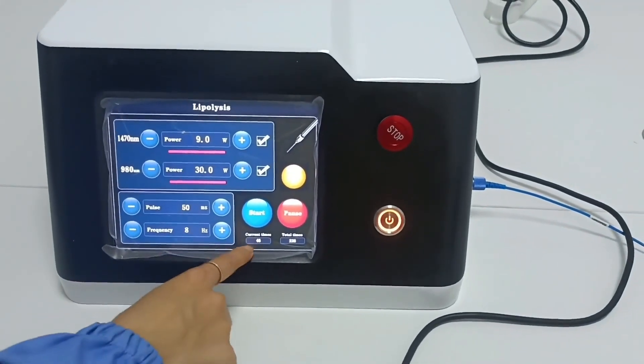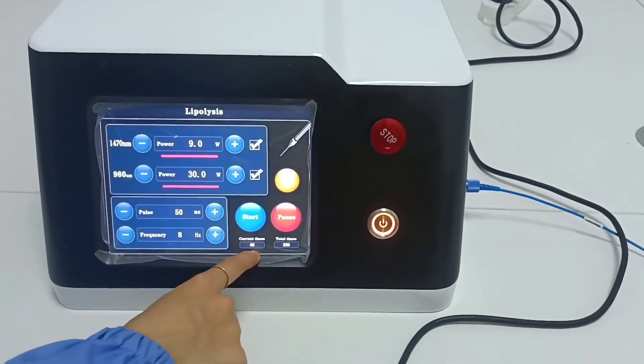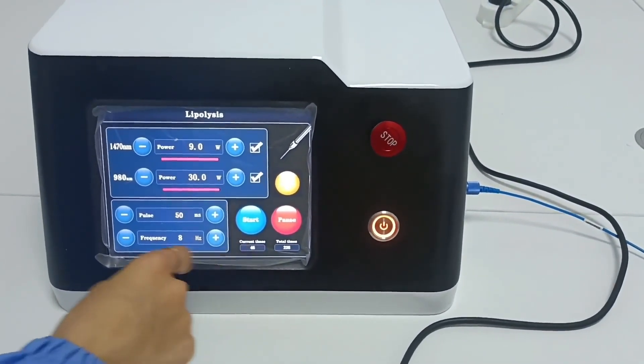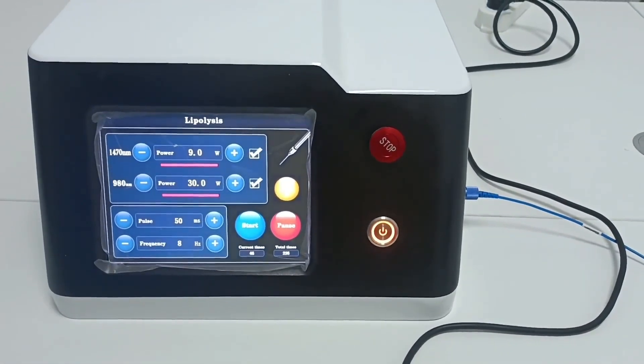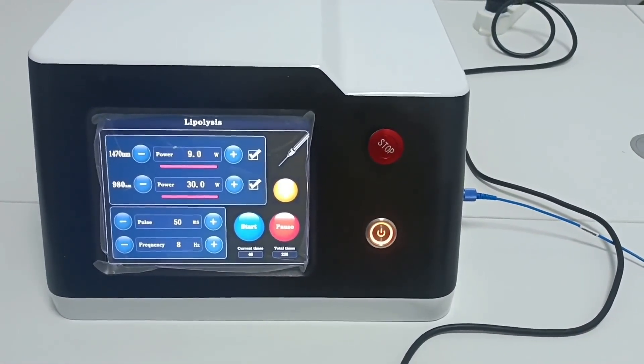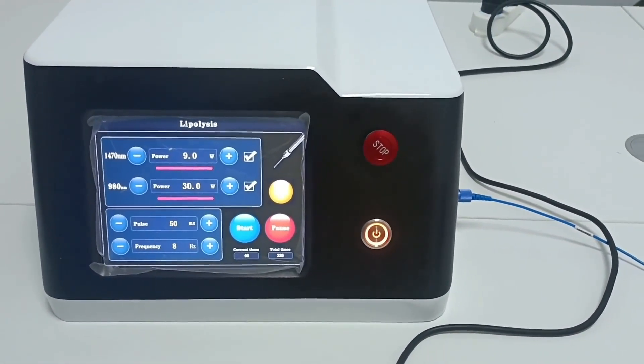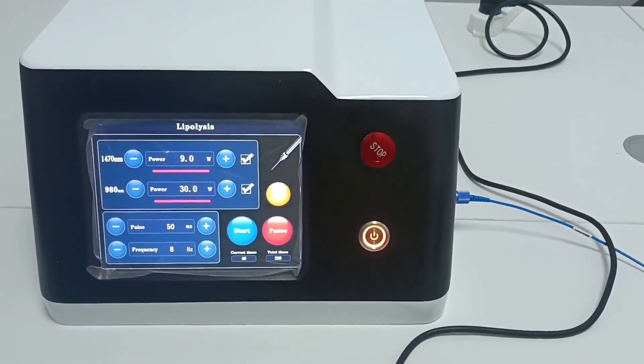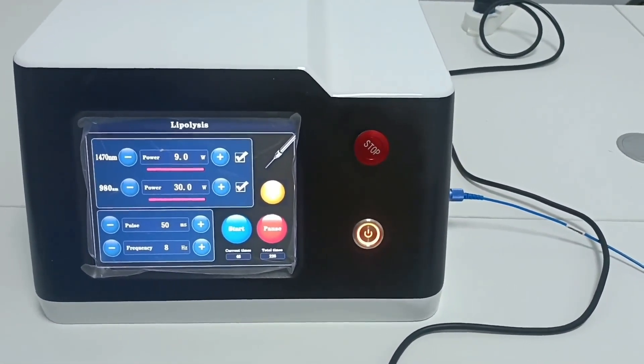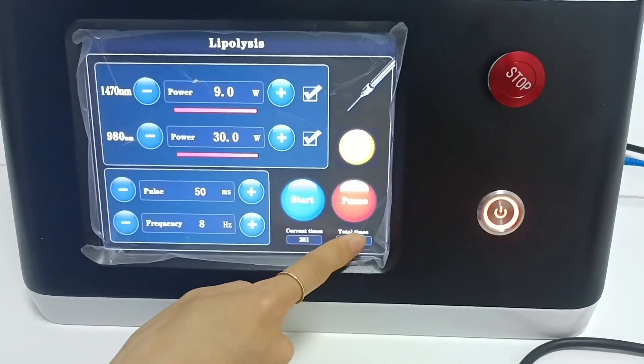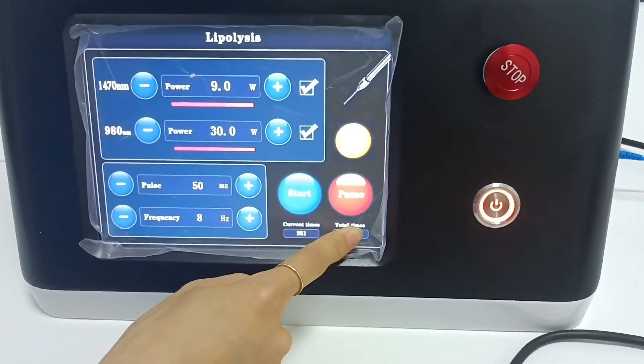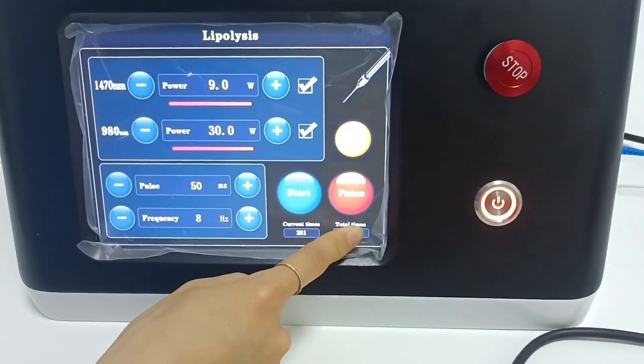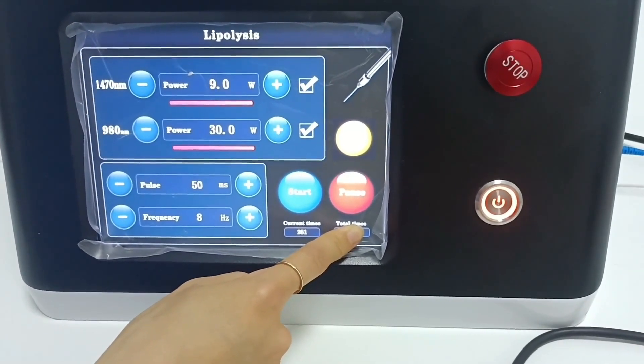This is the energy count emitted by the laser after powering on. It will be cleared automatically after power off. This is the total energy count sent with this instrument, which needs to be cleared manually.